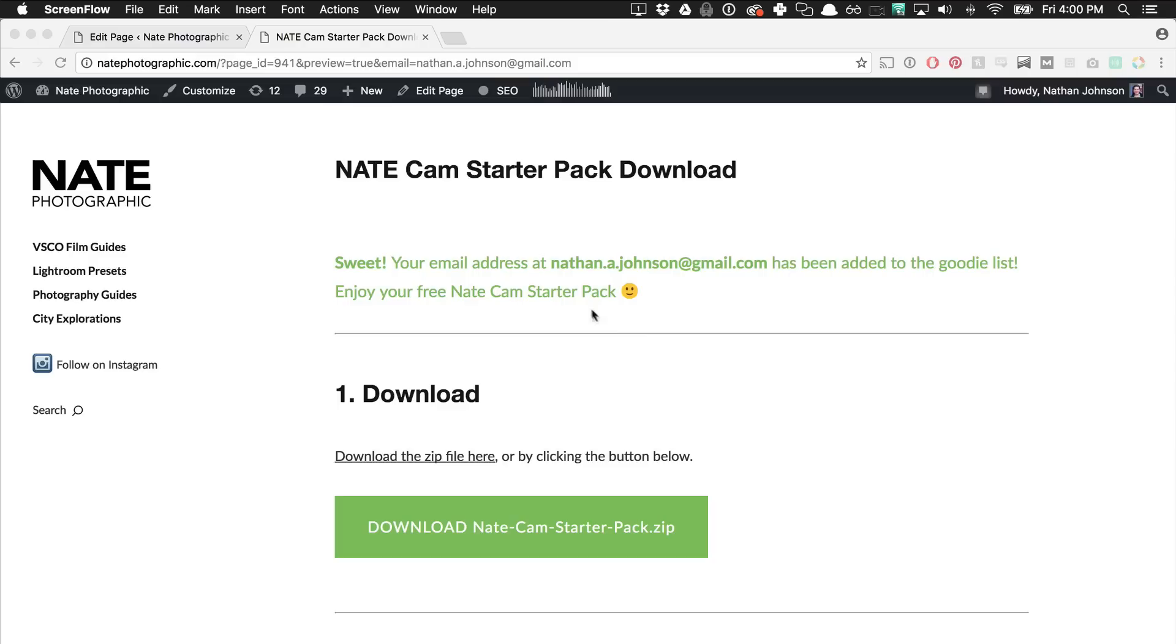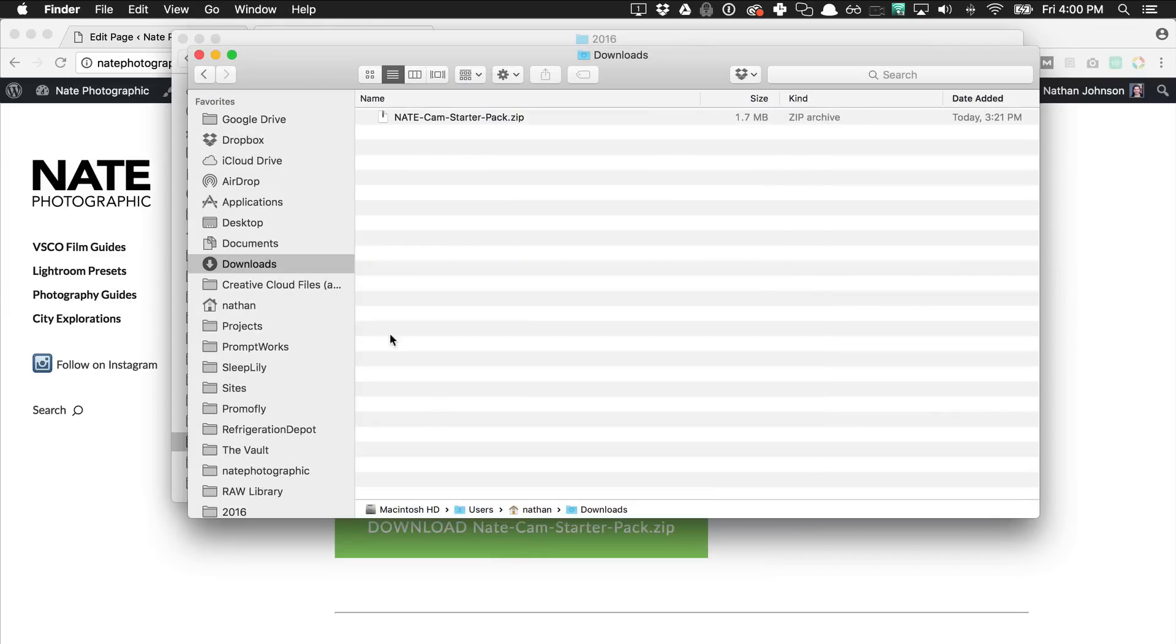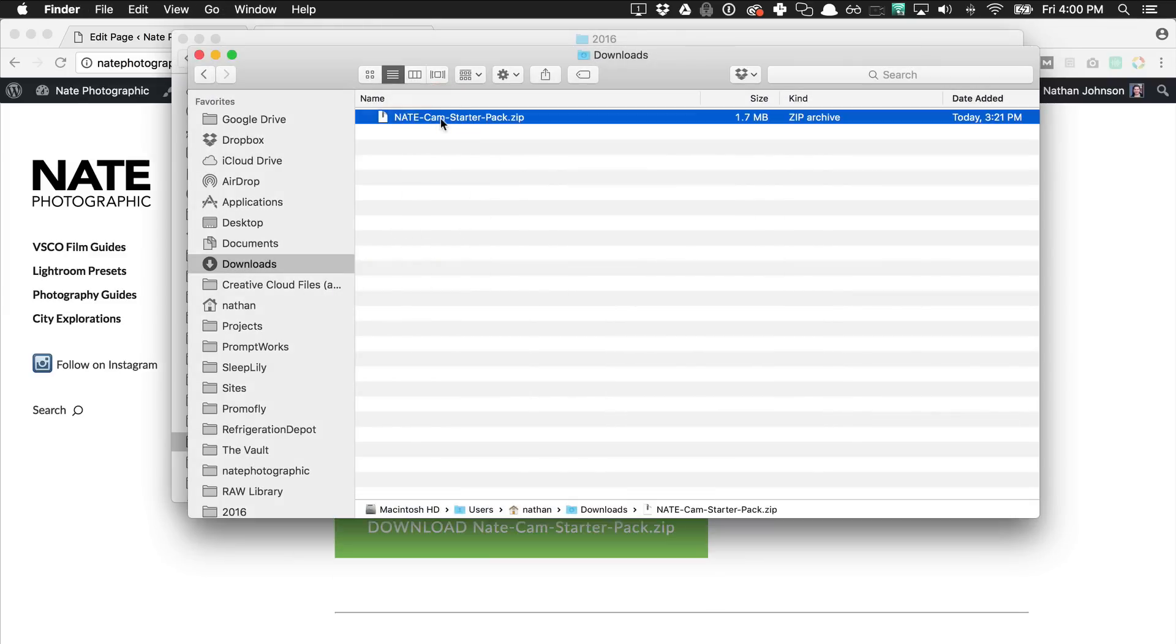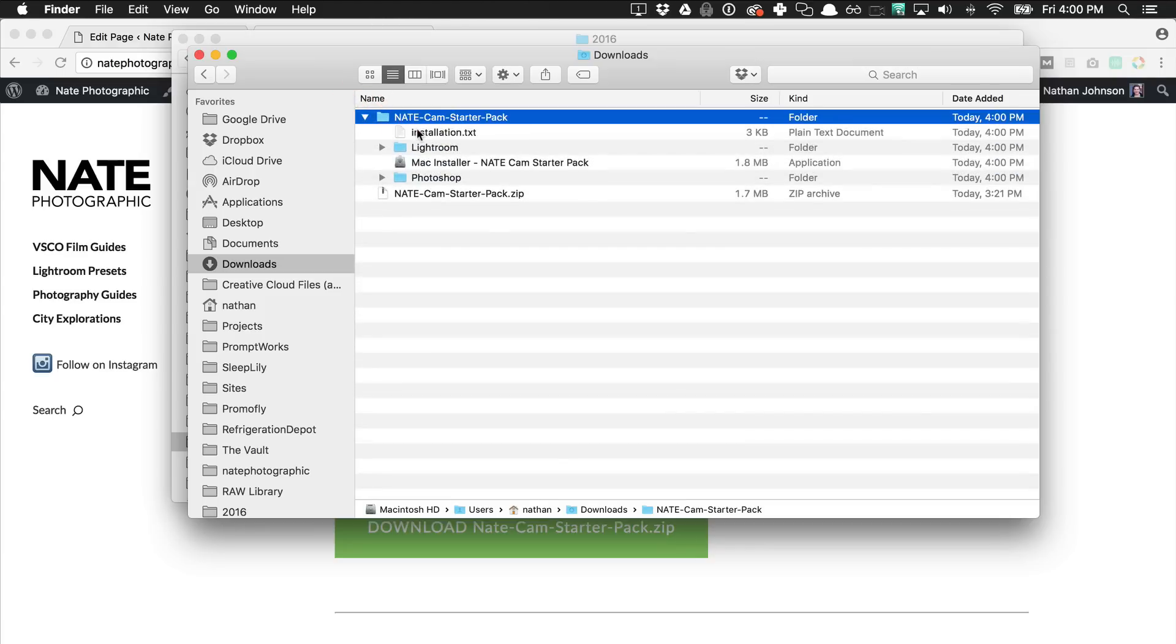Once you've downloaded the presets from the website, the first thing you'll need to do is find where you downloaded them and unzip them. For me it came into my downloads folder and I'll just double click to unzip them.